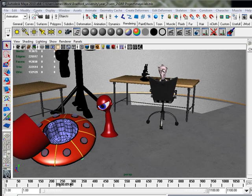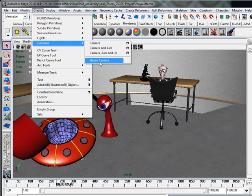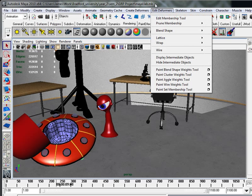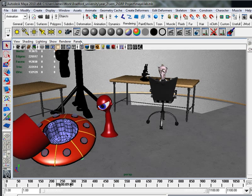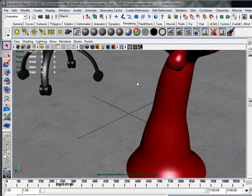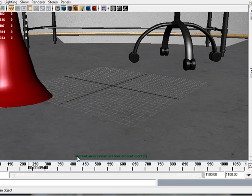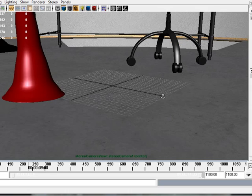So to add a camera you can either go to Create, Cameras, Stereo Cam, or go to Panels, Stereo, New Stereo Cam. Now what we'll do is straight away we're looking through the camera and as you can see at the bottom it says Stereo Cam View, Stereo Cam 1 Center.